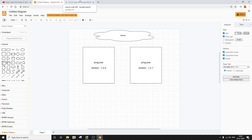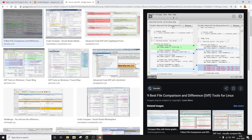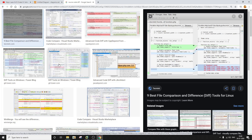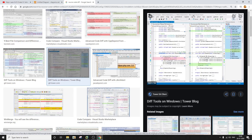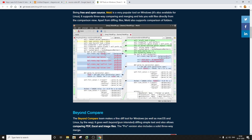You might have already heard of the term source code diffing. Source code diffing is basically a process using which you can find out the difference between two sets of source code — for example, what lines were changed, what lines were added, what things were deleted between two versions of any project or source code. Your typical source code diffing output will look something like this, where some lines are deleted and some lines are added.